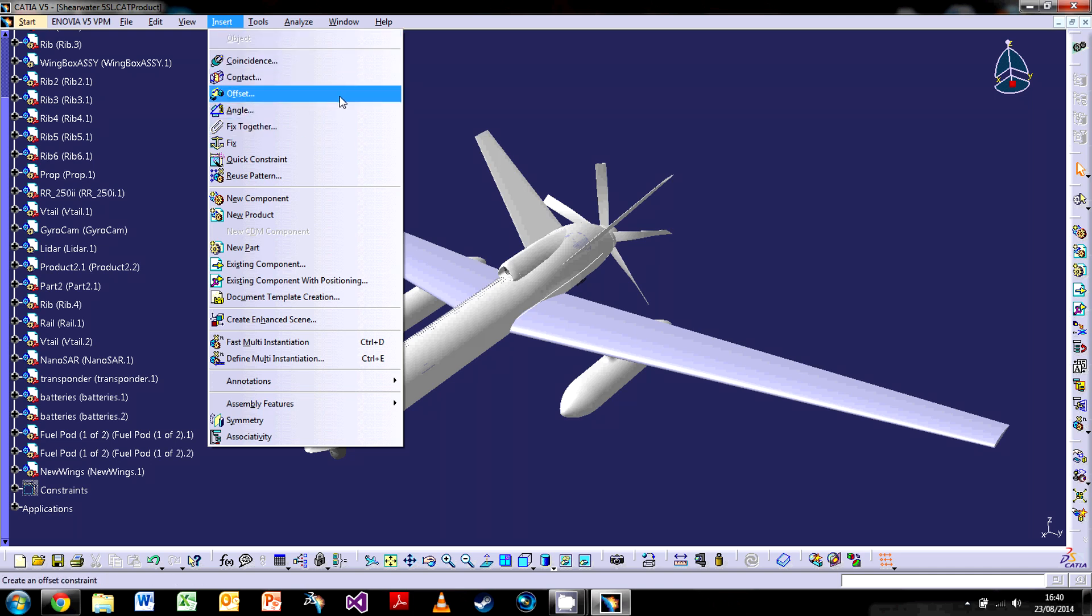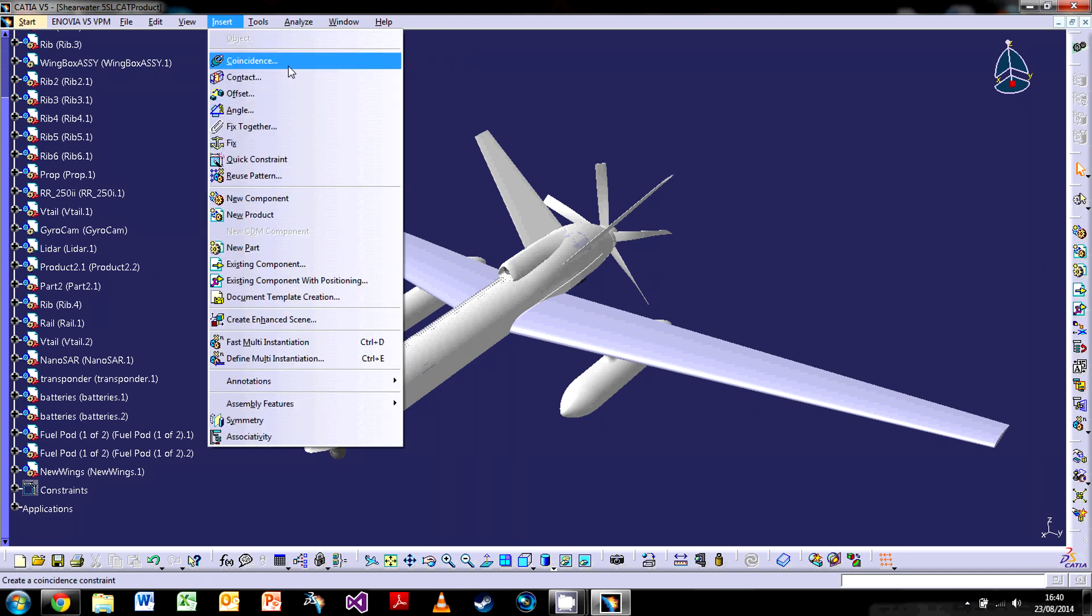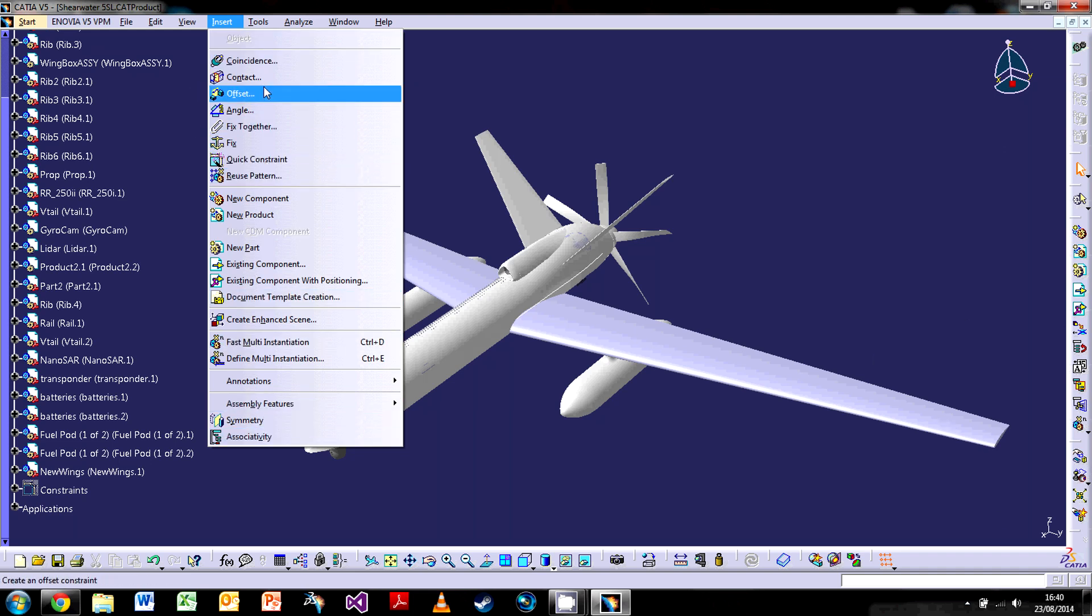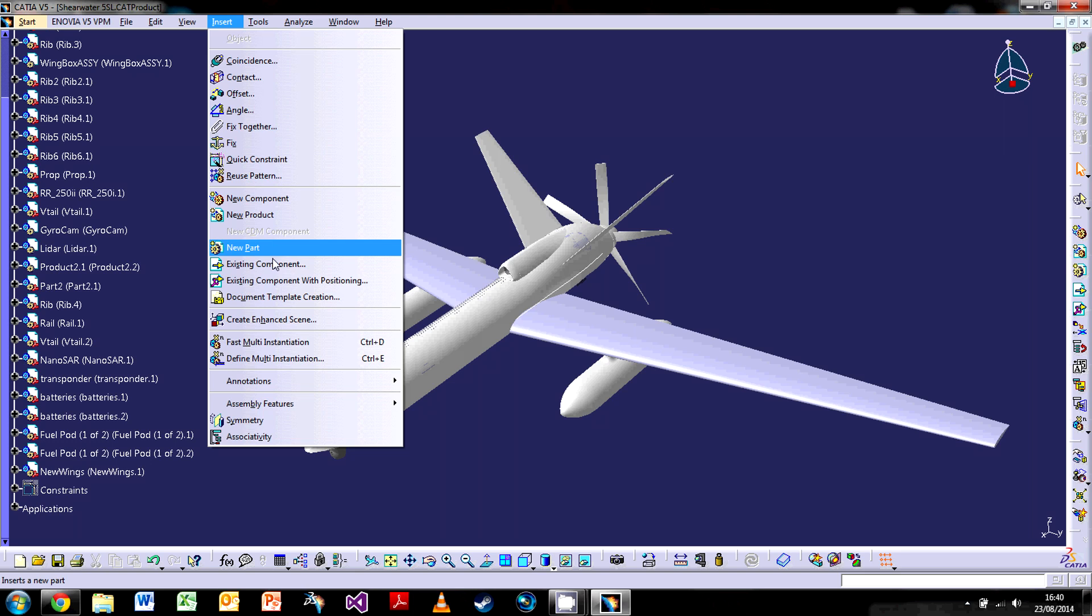The insert has all of the actual operations specific to a particular workbench. So here we are in assembly design. We have all of the ones we see over here in this bar here. So you can also go to this bar here if these ones happen to be non-existing or you can't find them, or you just want to use this bar instead. So they're all here as well.